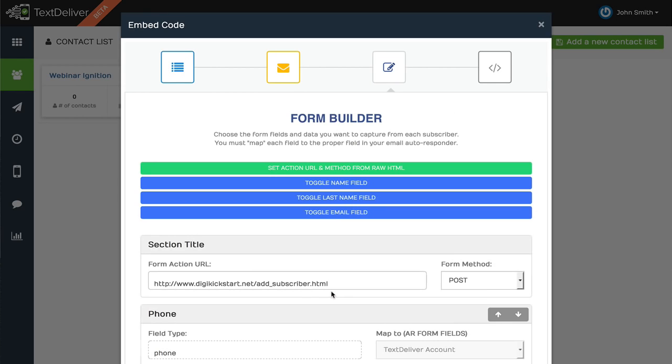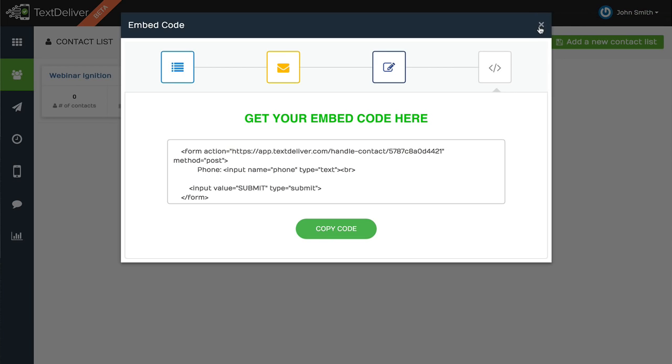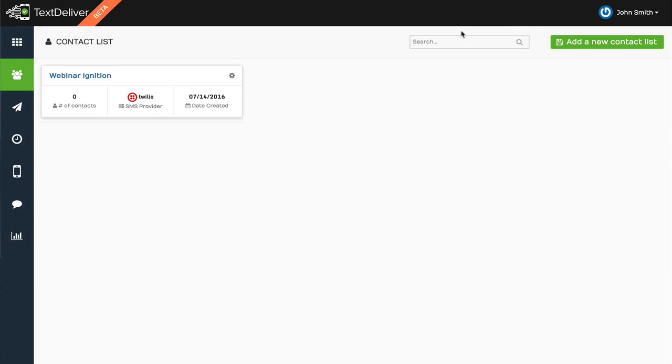And then we give you a little form builder, and you just create the embed code and put it onto your page. That's how you can automatically add subscribers onto your TextDeliver list. And if you want, you can sync it with your email autoresponder or your go-to webinar integration as well.